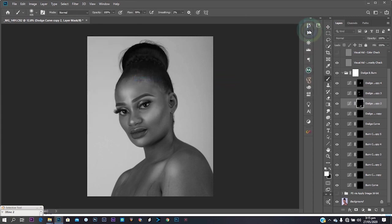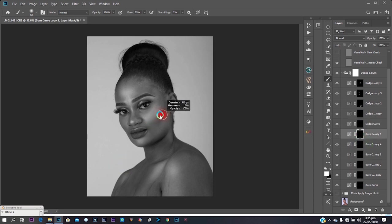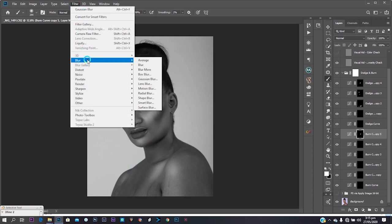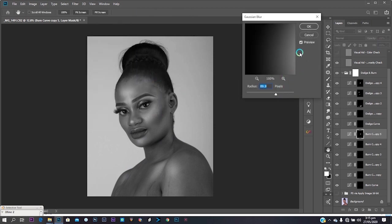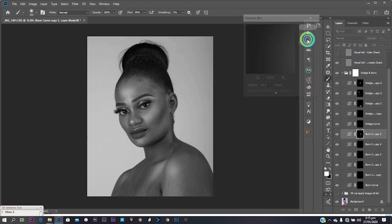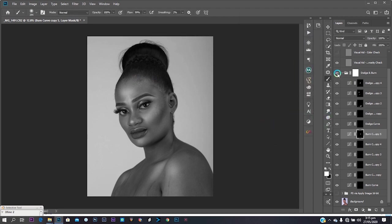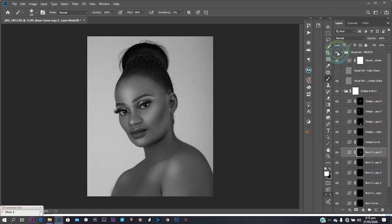I keep applying Gaussian Blur to each layer that has the dodge and burn effect. One thing about this technique: if you're not happy with the result, you can decrease the opacity. Then I do the same Gaussian Blur on the burn layers as well to soften that effect.